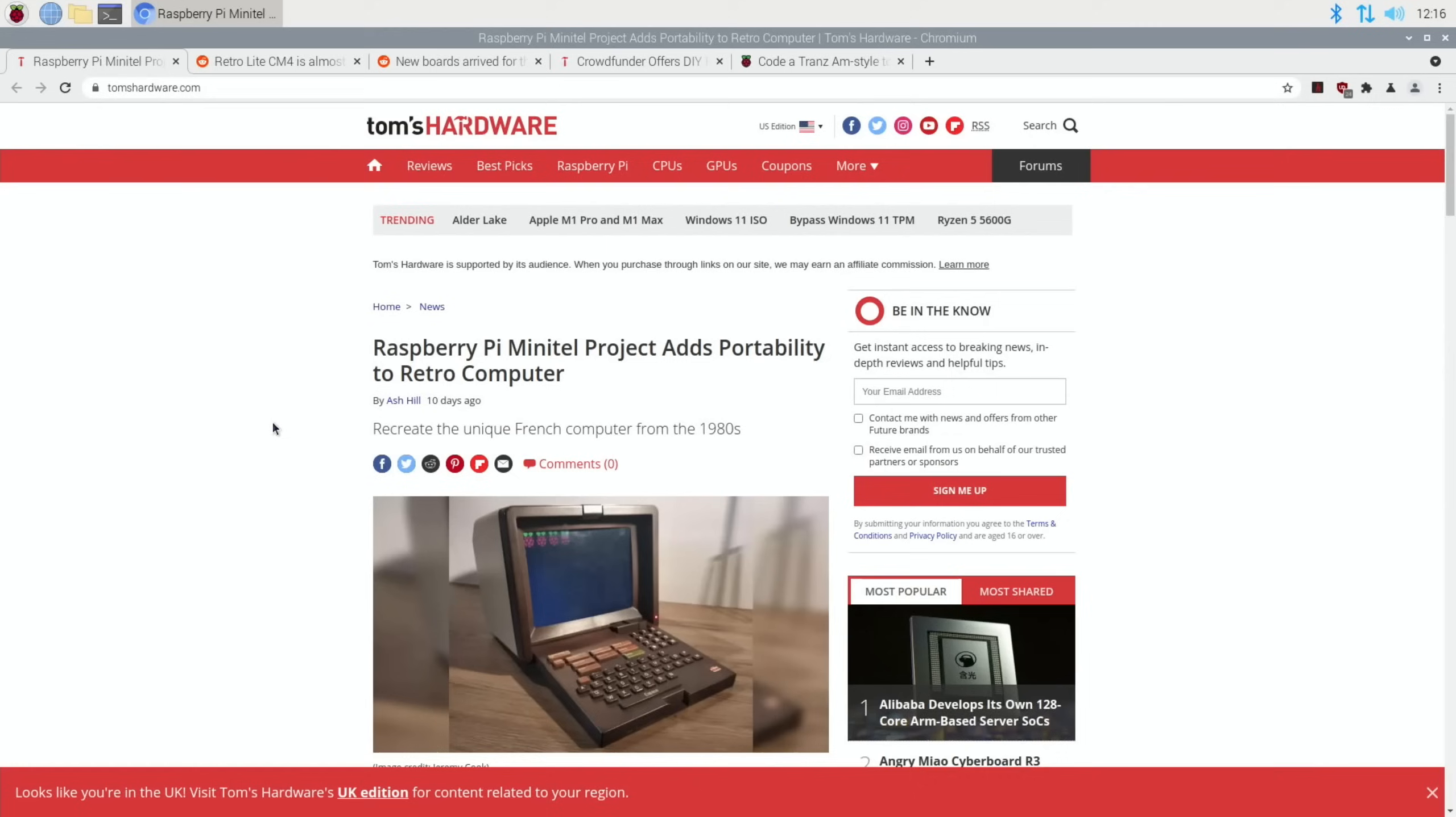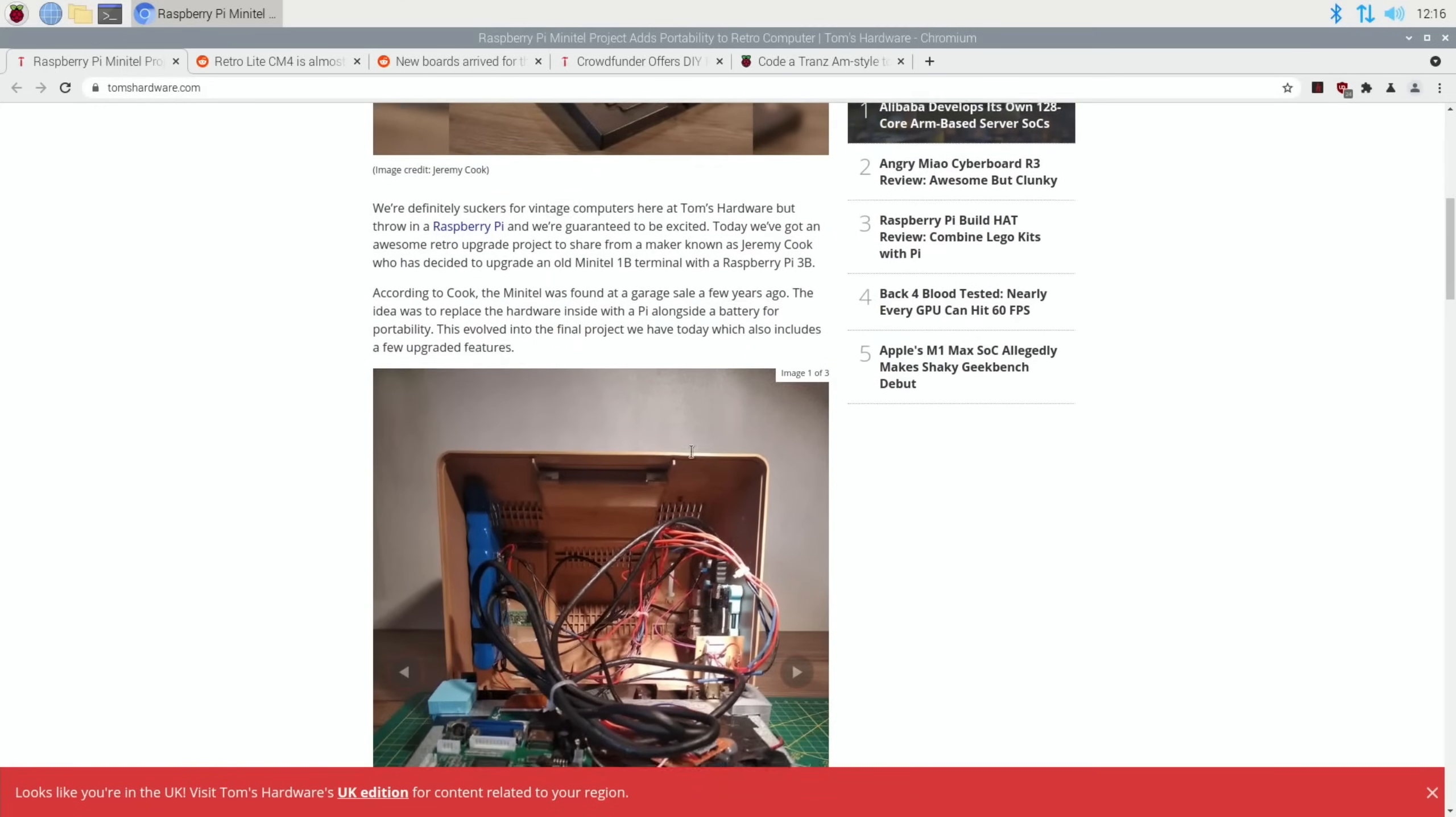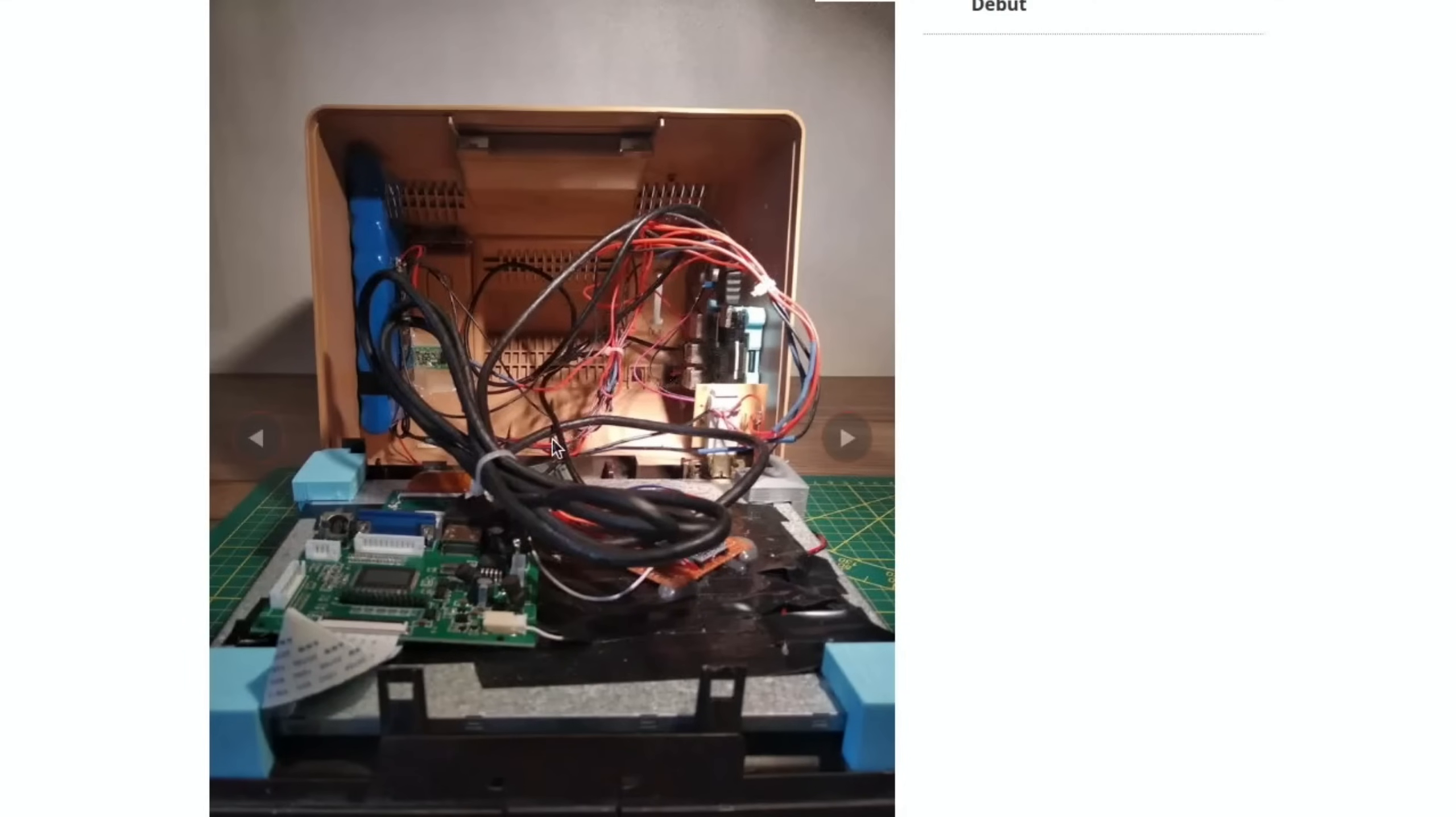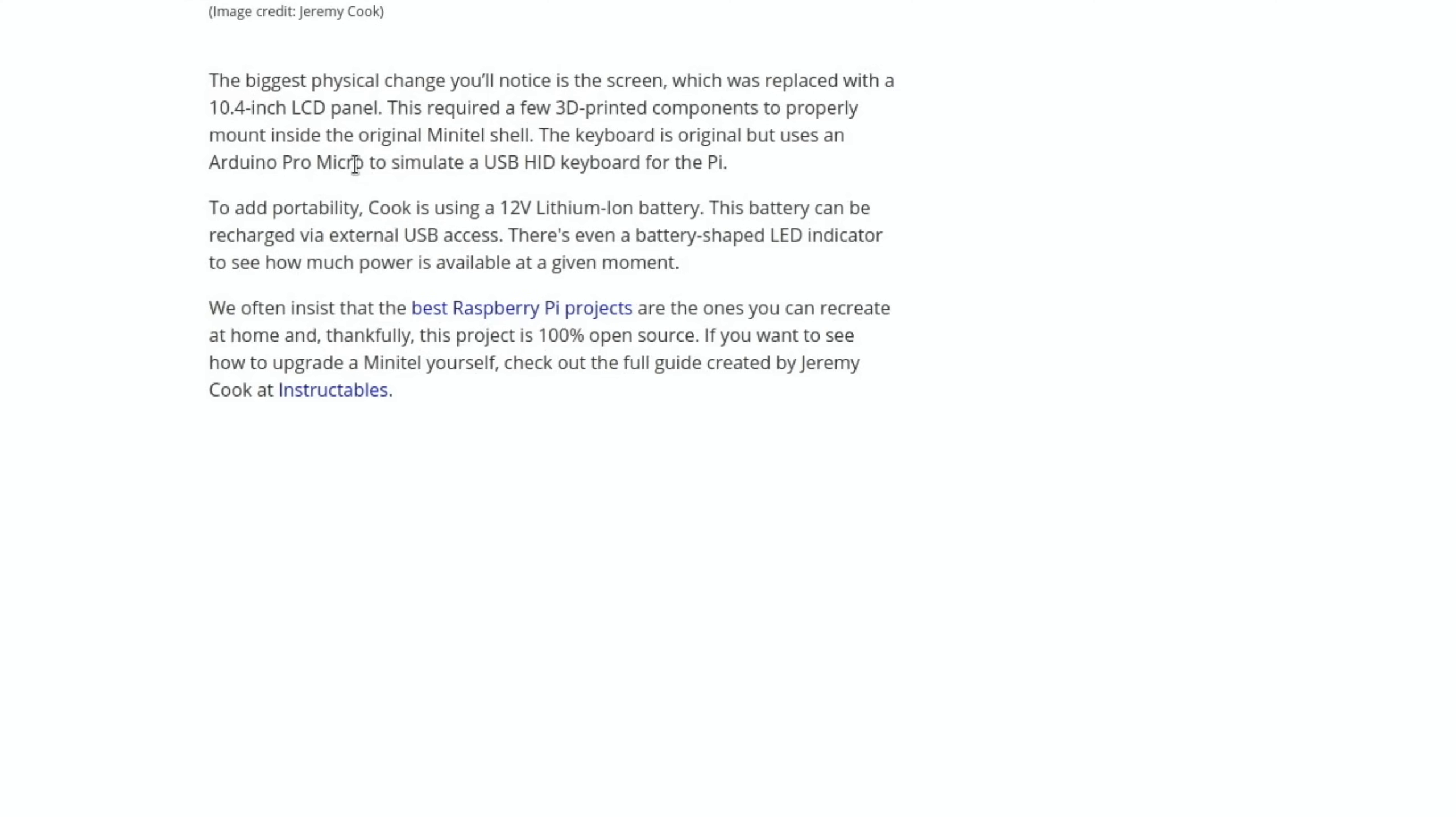Next up from Tom's Hardware: Raspberry Pi Mini Tail project adds portability to retro computer. This is a French computer from the 80s. It's a Raspberry Pi 3 inside there using a 10.4 inch LCD screen and some 3D printed components to properly mount inside the original Mini Tail shell. Also looks like it's got a battery as well.